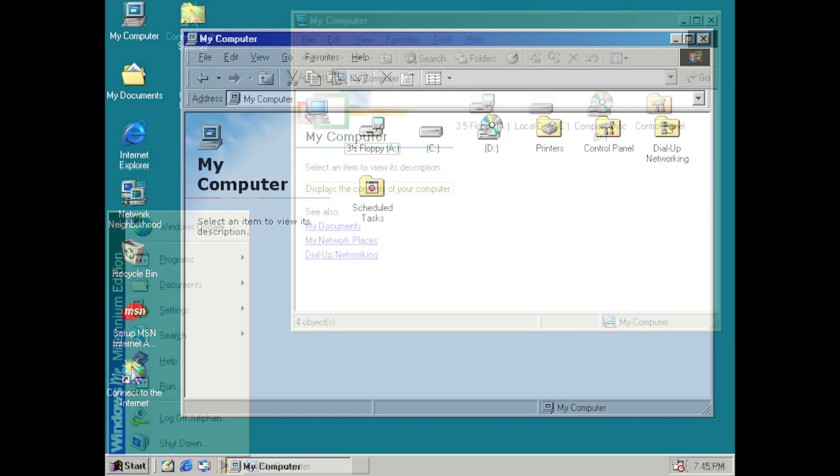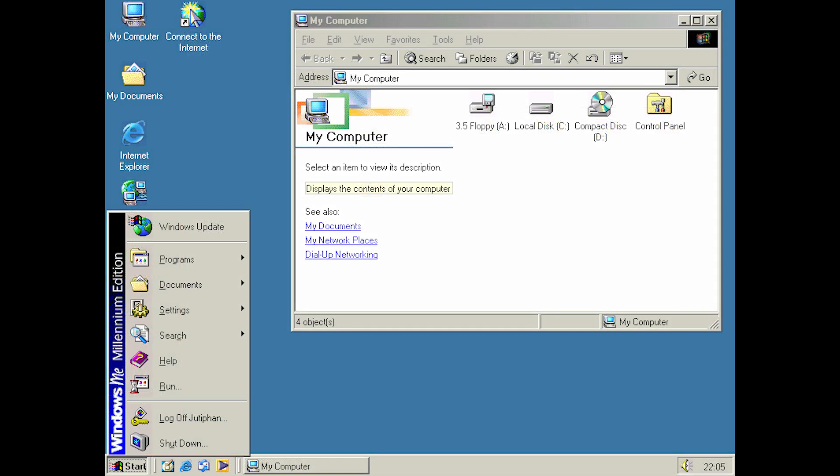For 2000's Windows Millennium Edition or Windows ME, the selection of links was simplified, with just the control panel remaining.